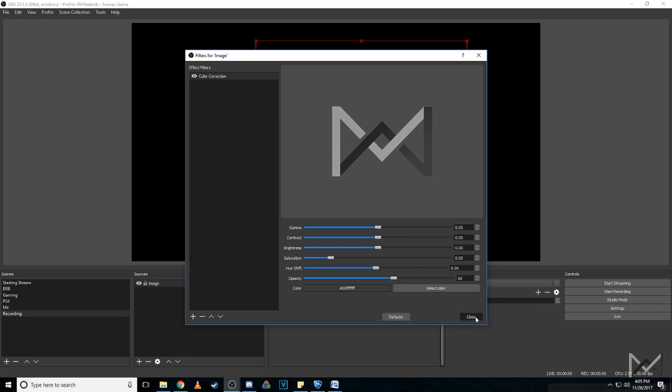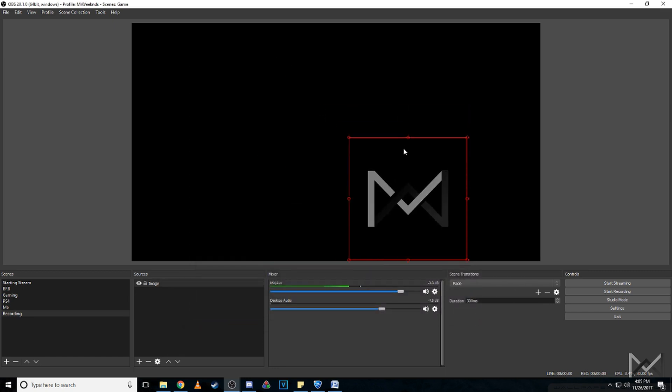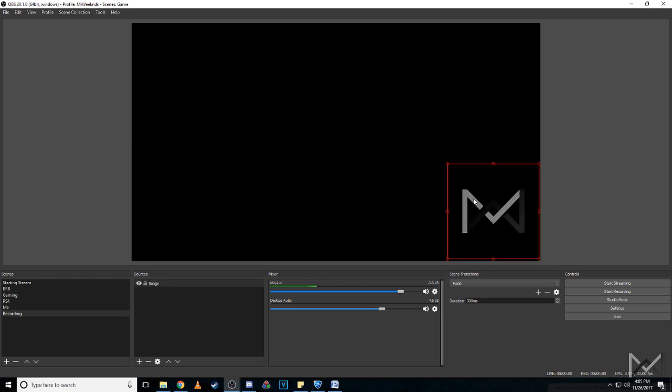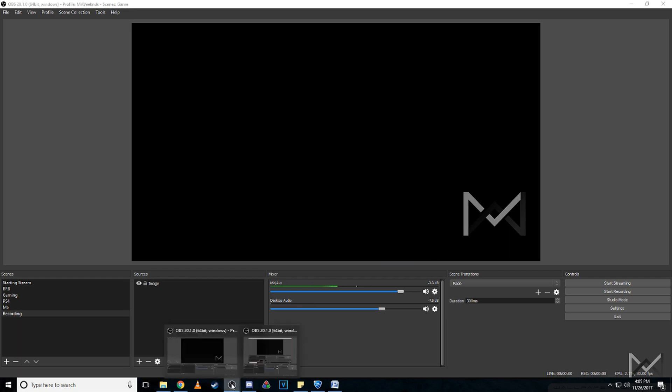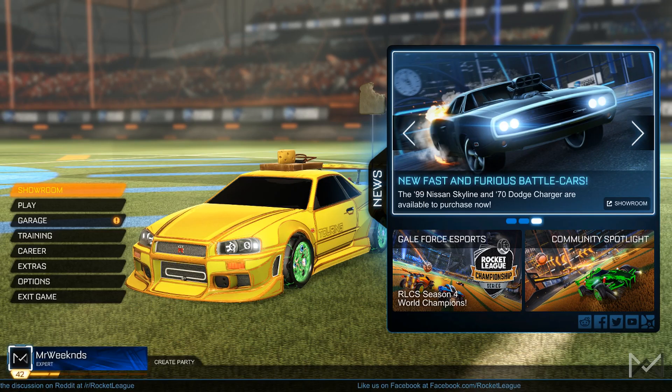You can just click close and then you got your image there. It doesn't look like too much right now because nothing in the background, but let me show you what I got for my normal stream setup here and it should get you understanding kind of what's going on. Turn that off.